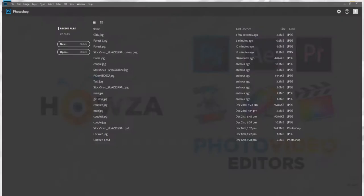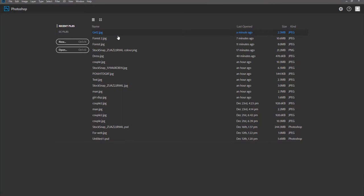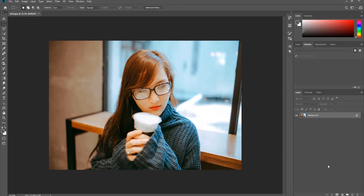Open the photo you need in Photoshop. Click on the half-filled circle icon on the Layers panel. Select Curves from the list.